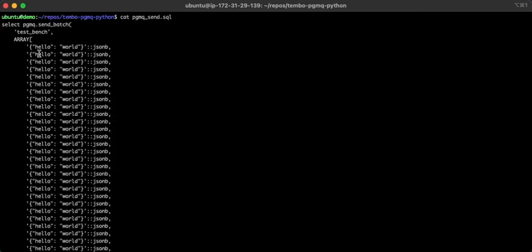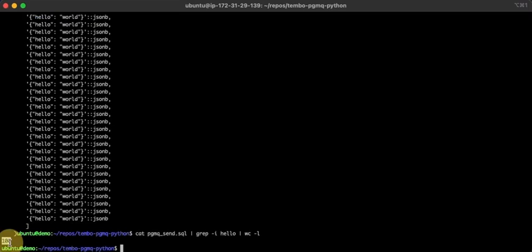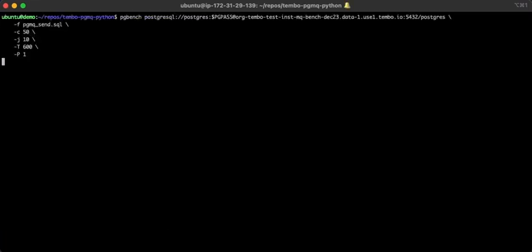This is a pretty basic script. We're just sending a batch of messages in each transaction, and each message is pretty tiny. It just says hello world. We can see 100 messages will be in each transaction.